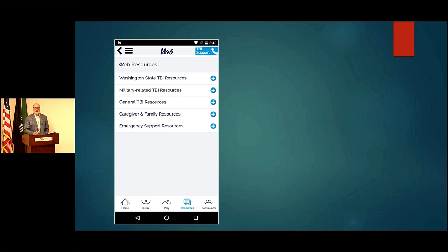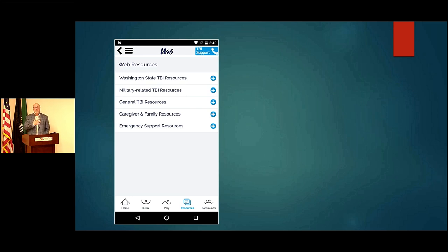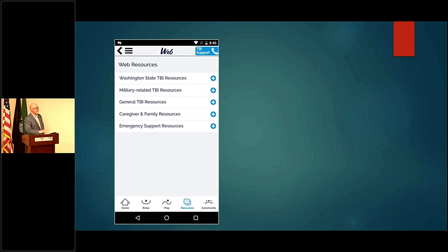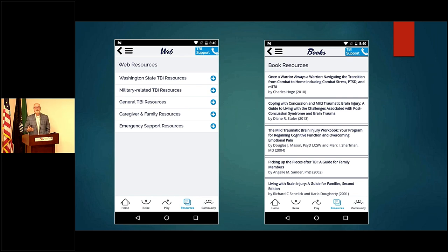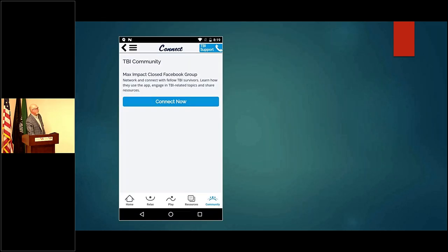Most of the additional information is in our resource page, which includes Washington State TBI resources, military-related resources — since this was developed primarily for Washington State veterans — as well as general TBI resources, book resources, and web resources. There are all kinds of opportunities to start your journey of learning. At the end of the day, so much of symptom management is learning more about what's going on, why it's going on, and what you can do about it.